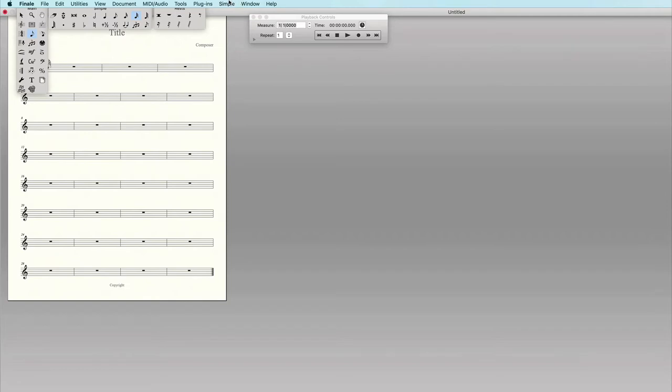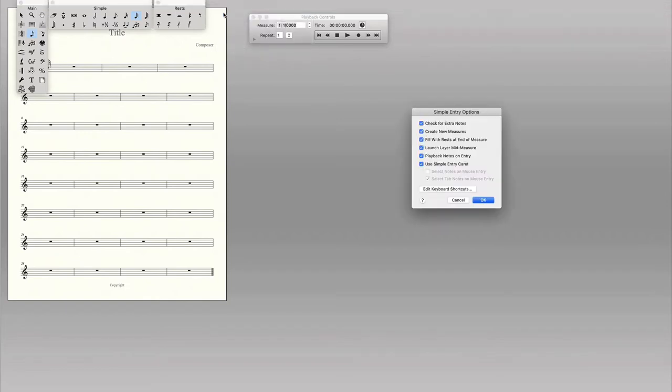I'm going to go to the simple menu and select simple entry options. On the simple entry options dialog box, I'll select edit keyboard shortcuts.